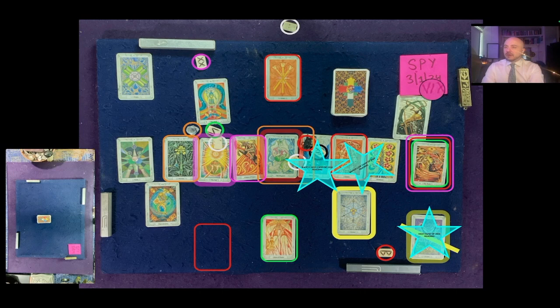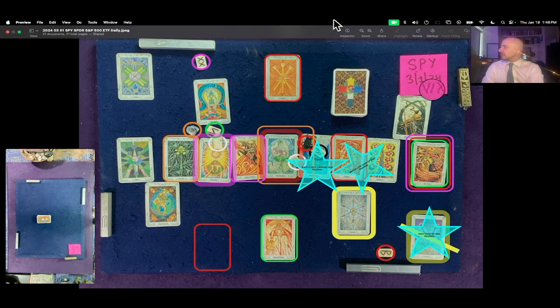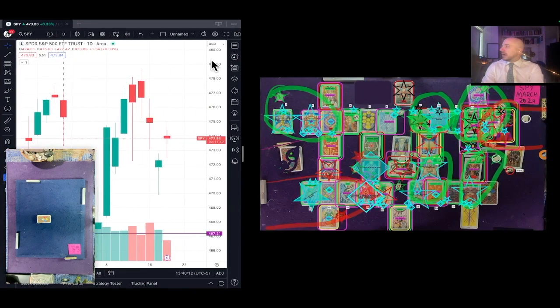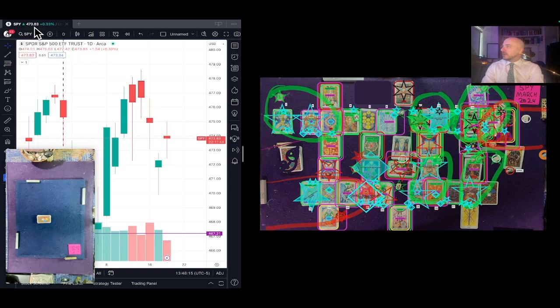This is the one-day reading for the S&P 500 Spyder ETF SPY for the day of March 1st, 2024. It's currently January 18th, 2024, 1:48 PM ET. SPY at the time of this reading is currently $473.83 USD.